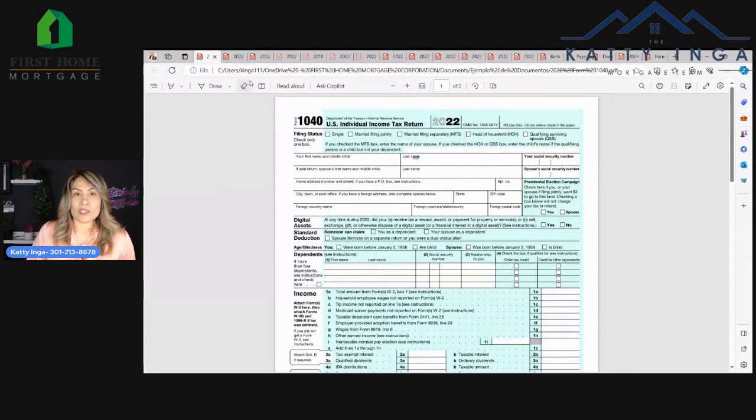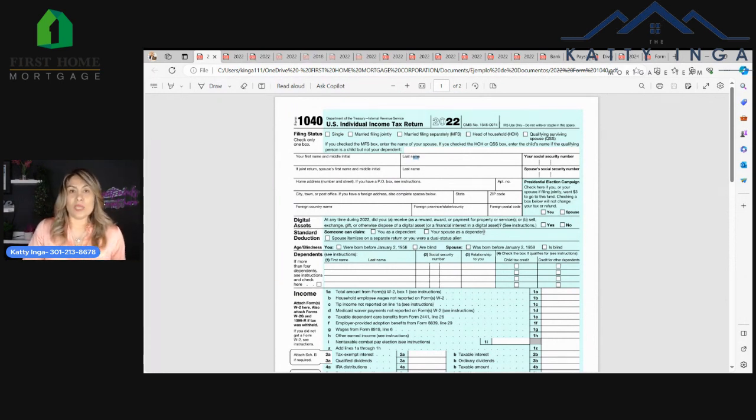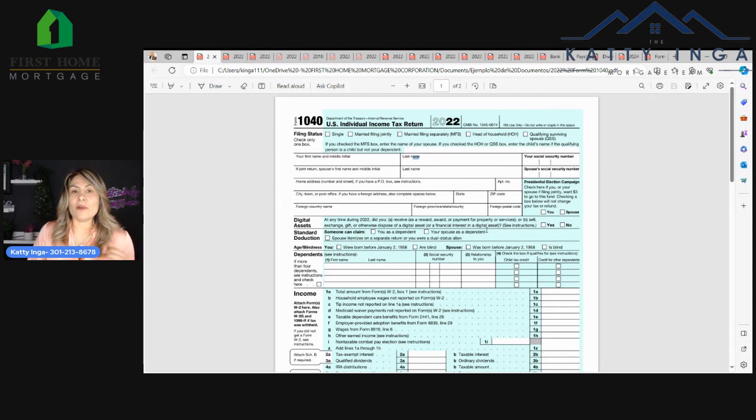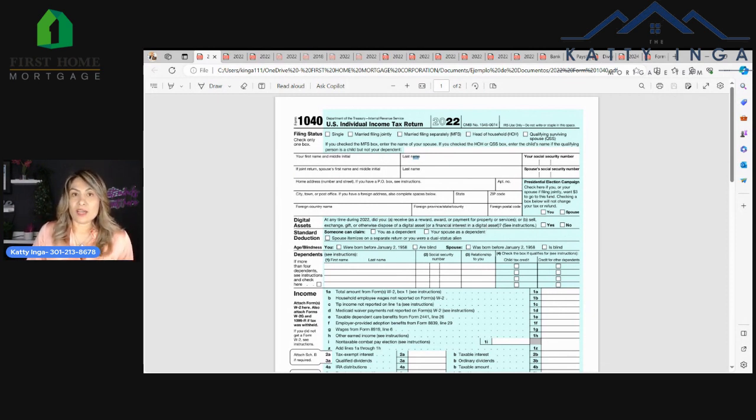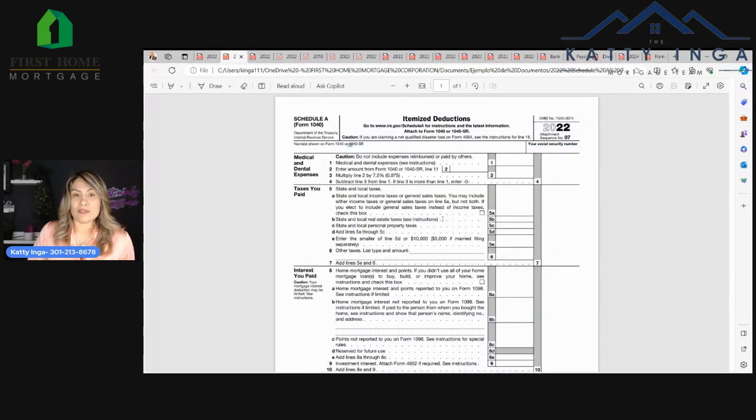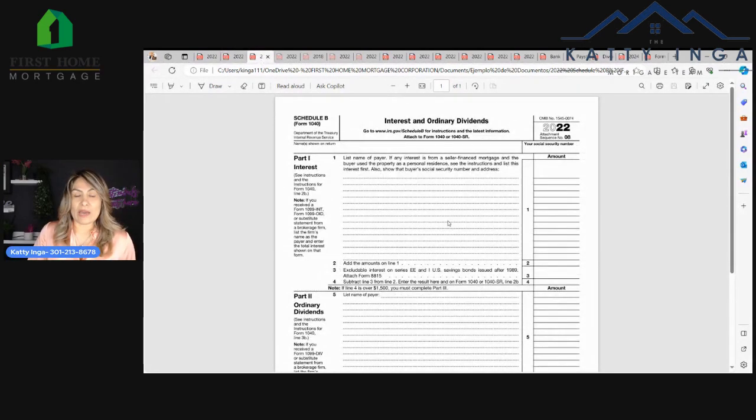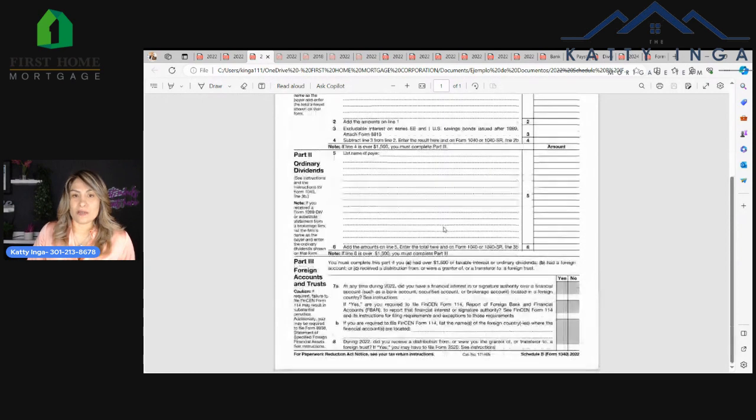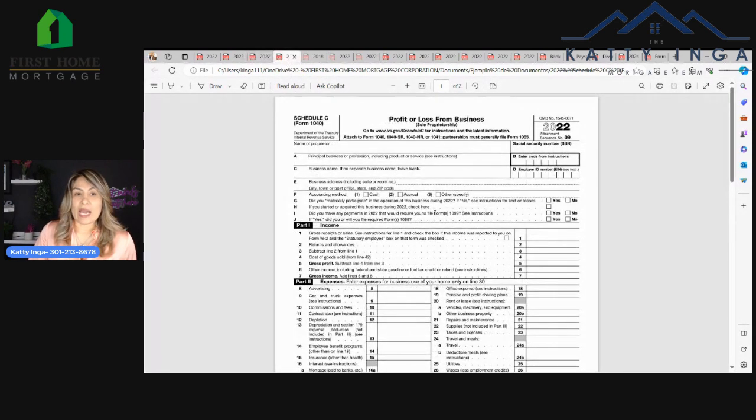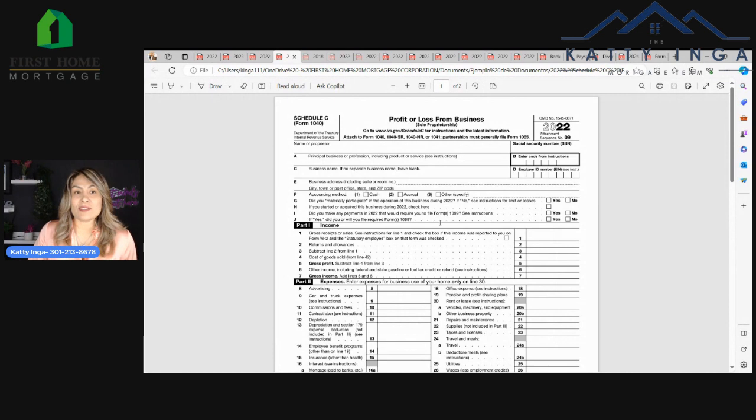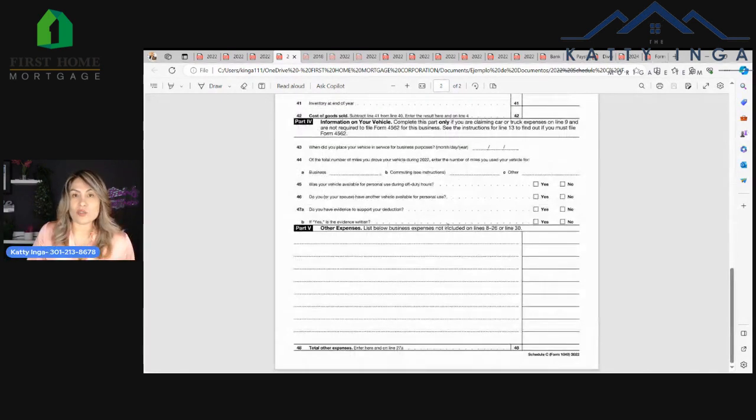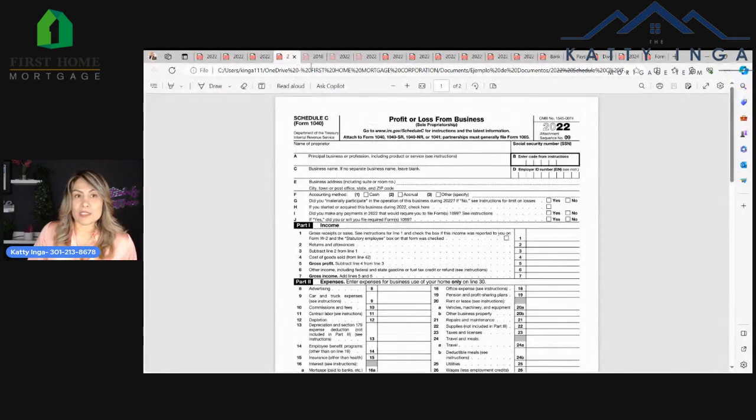It's usually two pages, but there are going to be schedules that come with your tax returns. If you're a W-2 employee that has a simple tax return, you'll probably only have two pages. But if you have other income deductions, you're probably going to have more pages. We have a Schedule A, which has itemized deductions. Then we have Schedule B, which is interest and ordinary dividends. Then we have profit and loss from a business. If you get paid 1099 or you get paid cash, you're probably going to have this form, which is usually two pages.